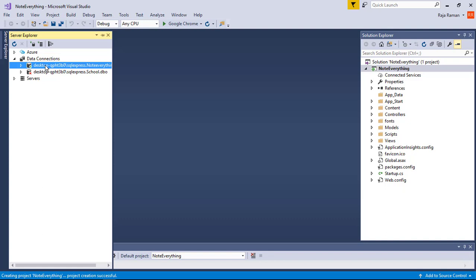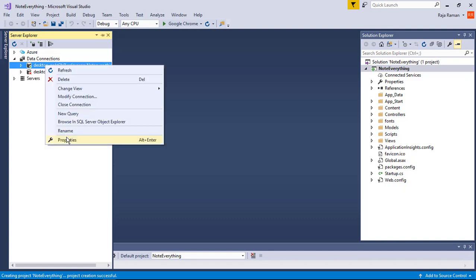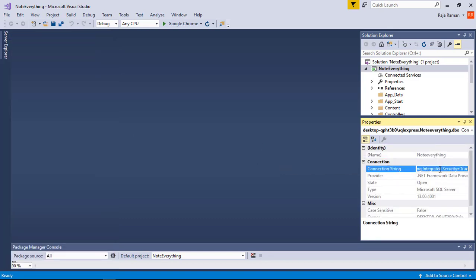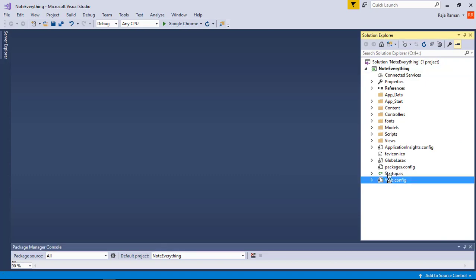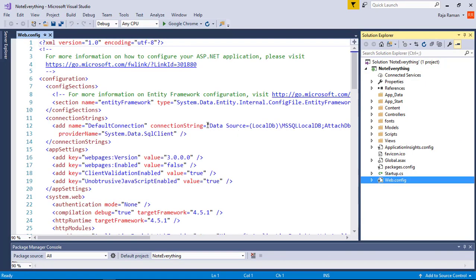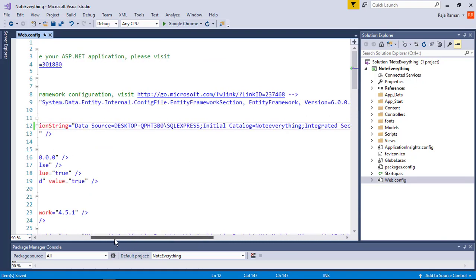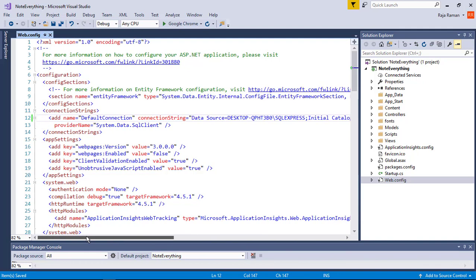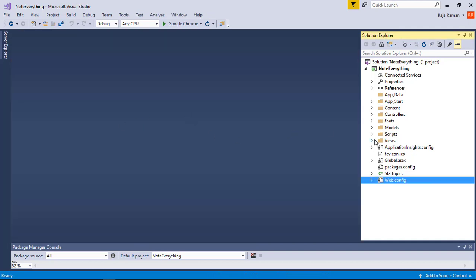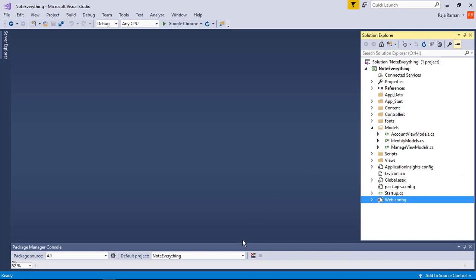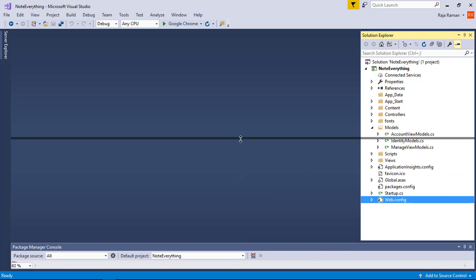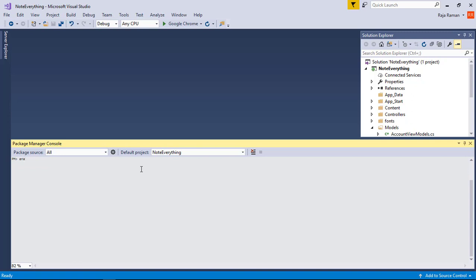After pasting the database name 'NoteEverything' and testing the connection — test connection succeeded — click OK and it will connect. Then go to the Properties of the data connection, right-click, and copy the connection string. After that, we are going to replace our LocalDB connection with our separate SQL Server connection string by pasting it inside the connection string element in the web.config file.